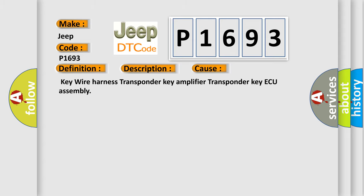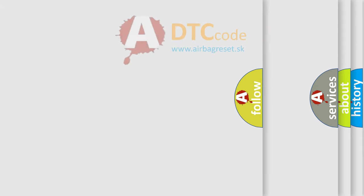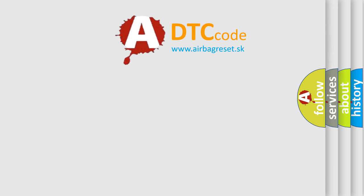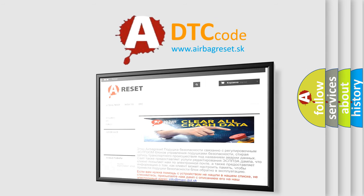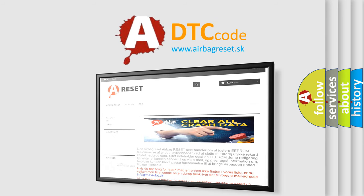The airbag reset website aims to provide information in 52 languages. Thank you for your attention and stay tuned for the next video.